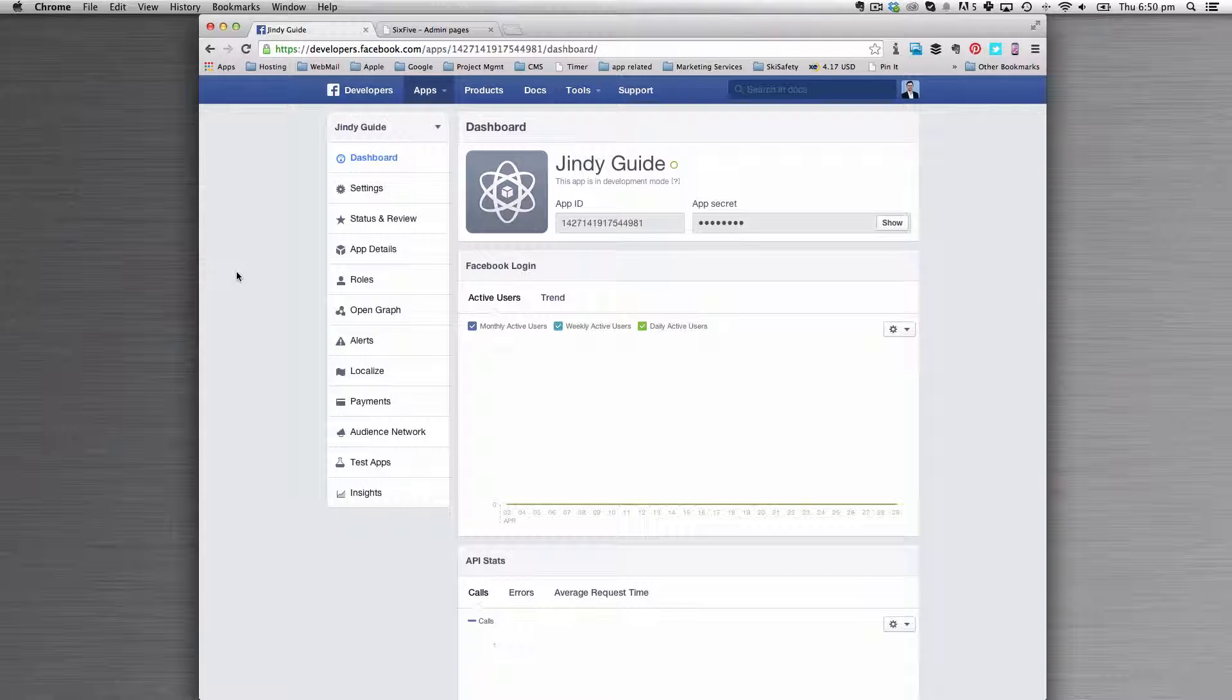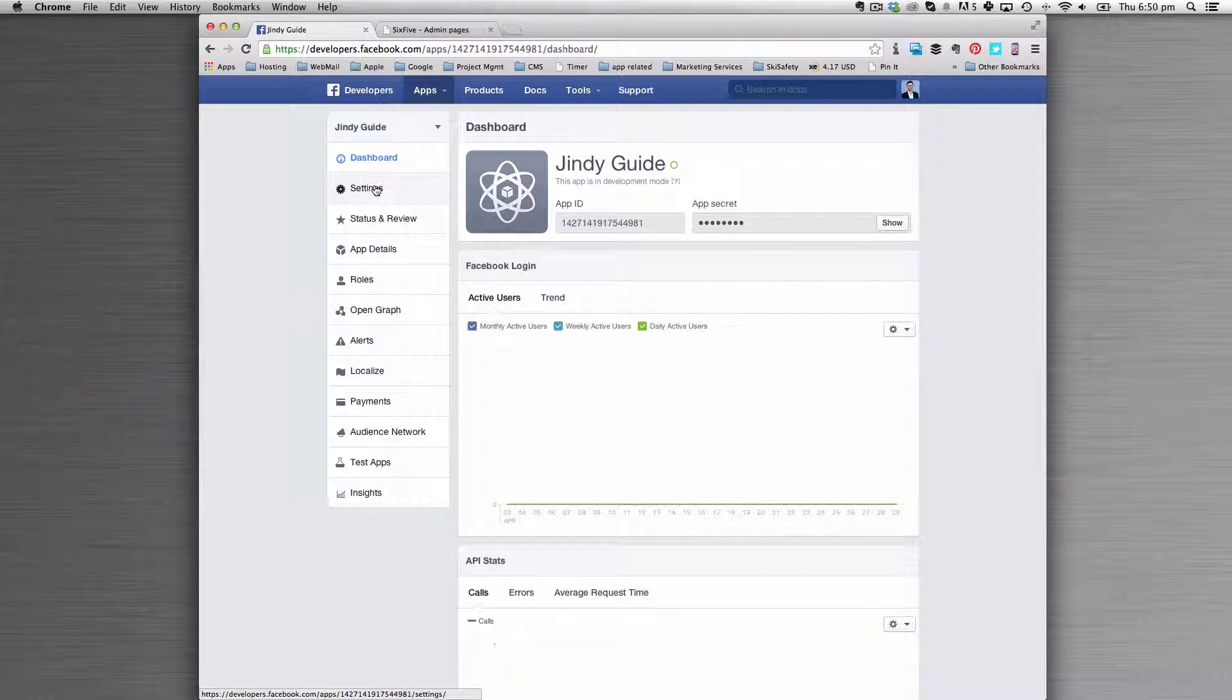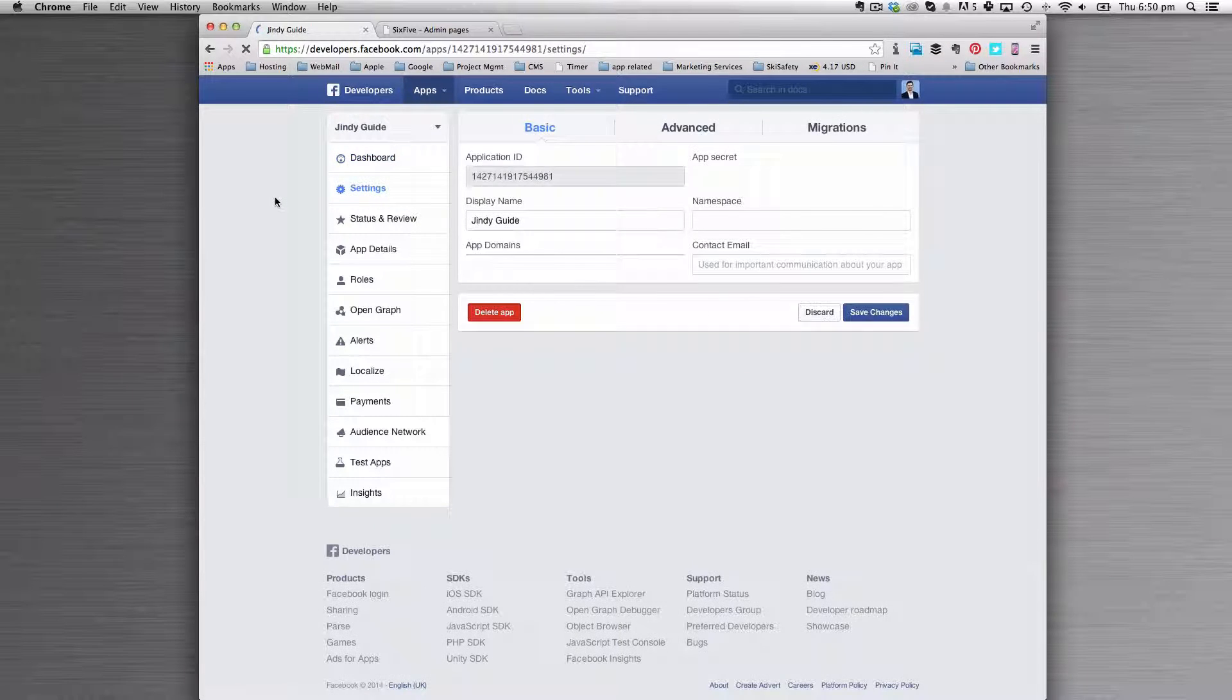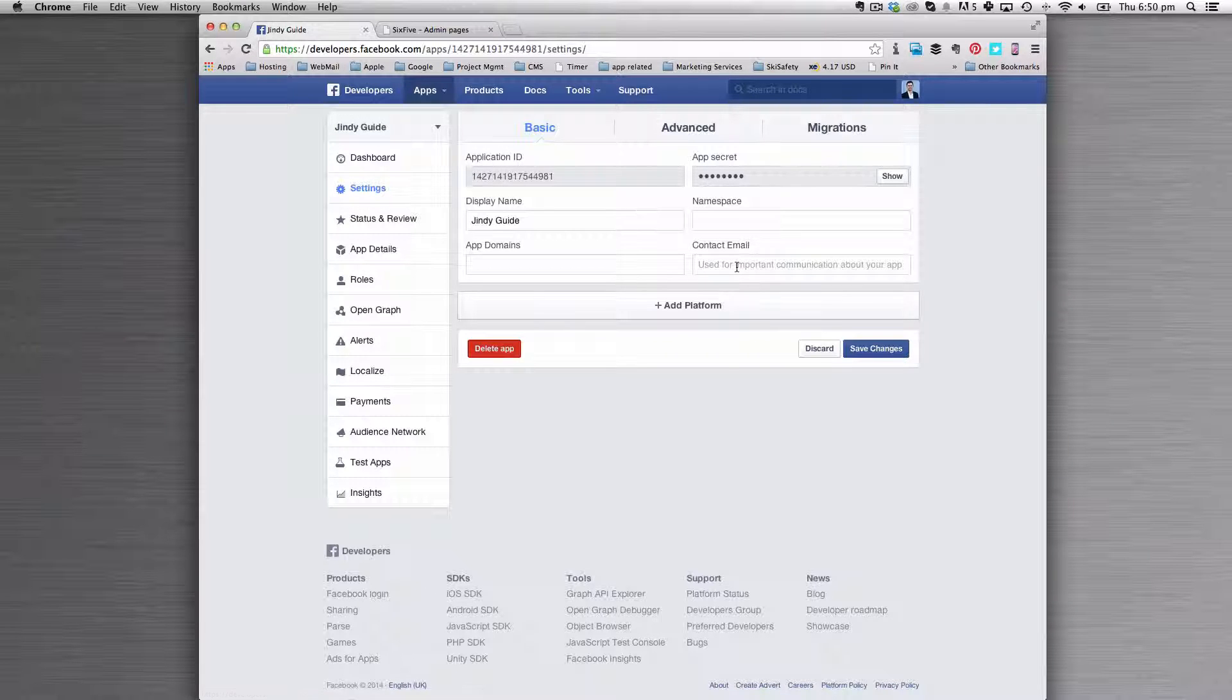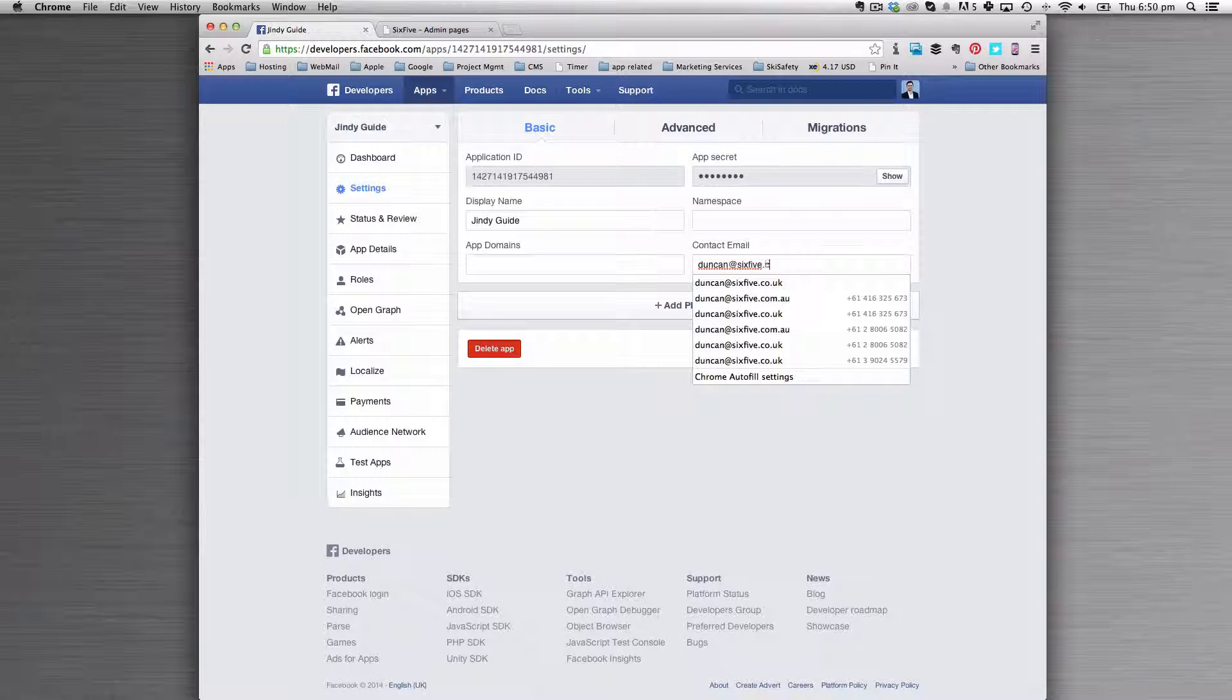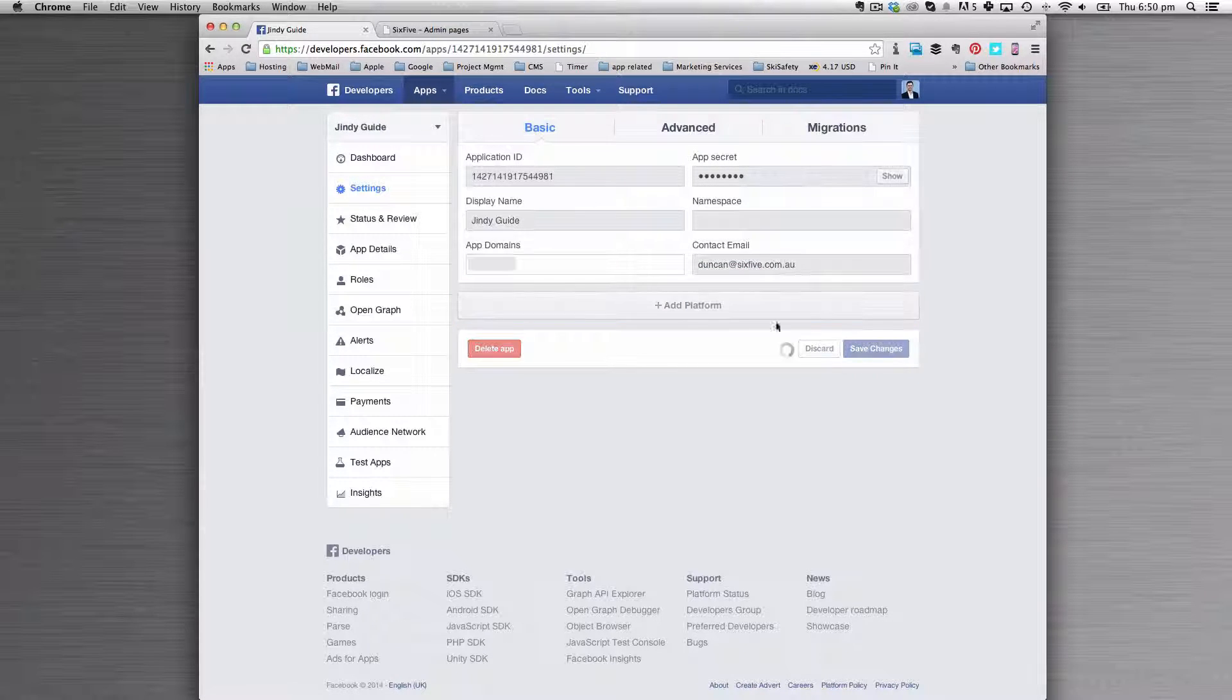Once your app is live, you're going to need to do a couple of other things. First of all, let's go to settings, and let's put a name and email into the contact email part and save.